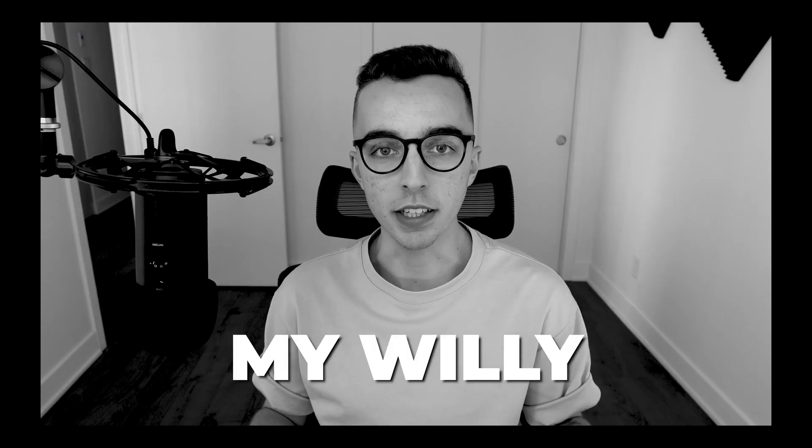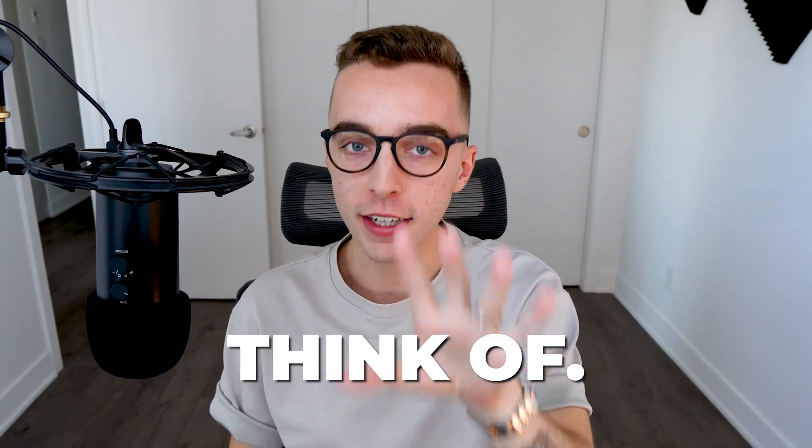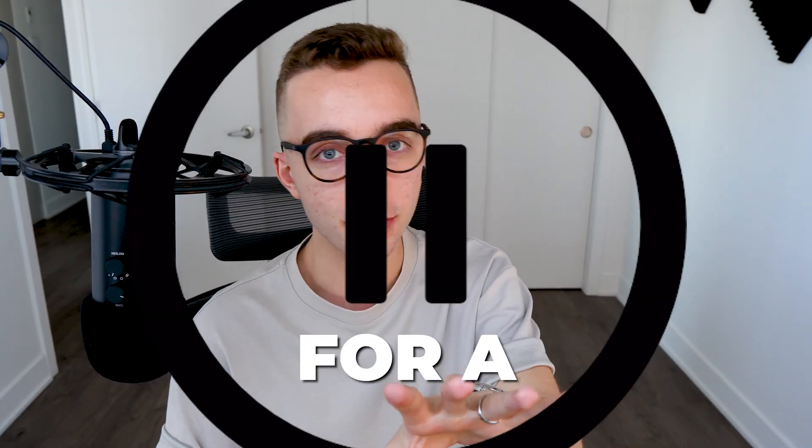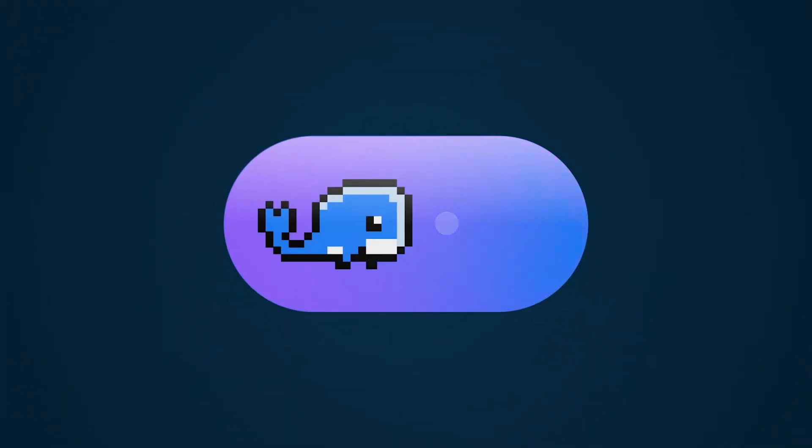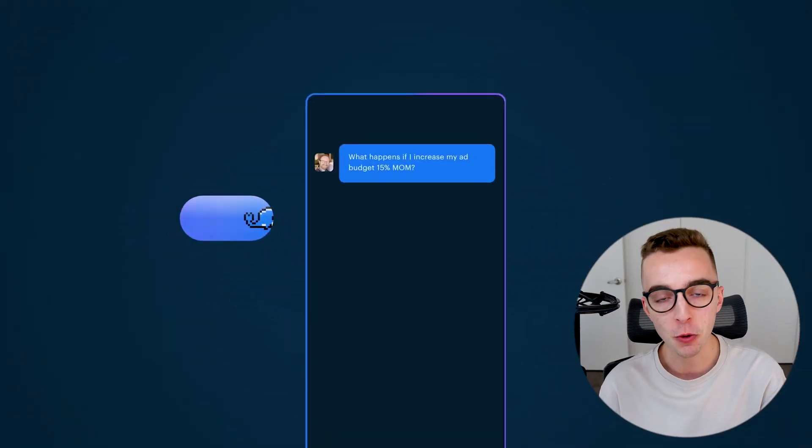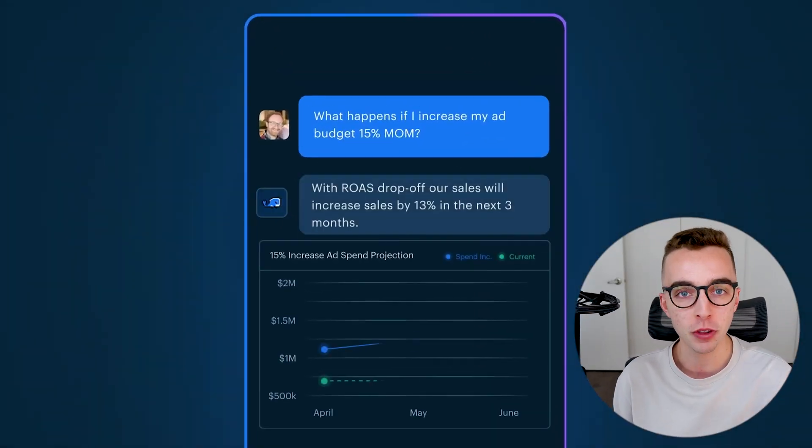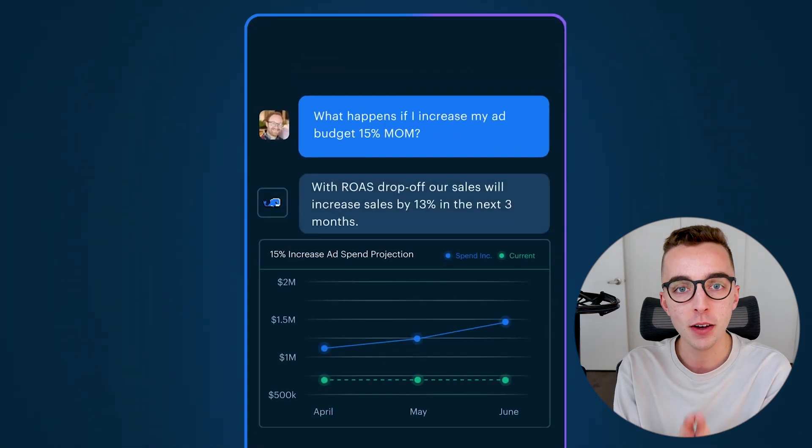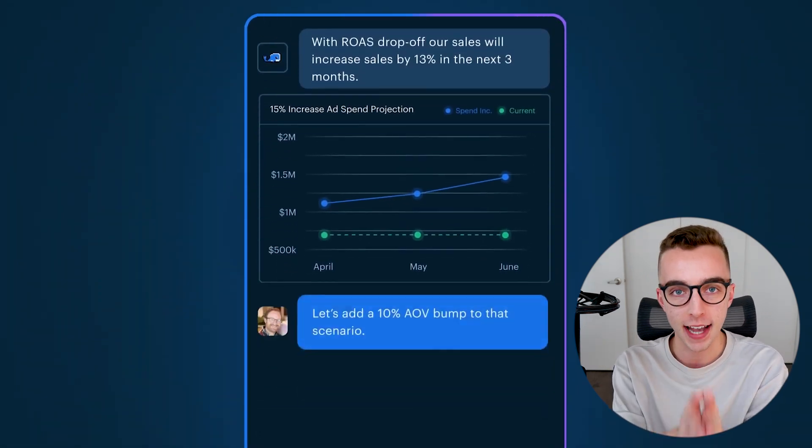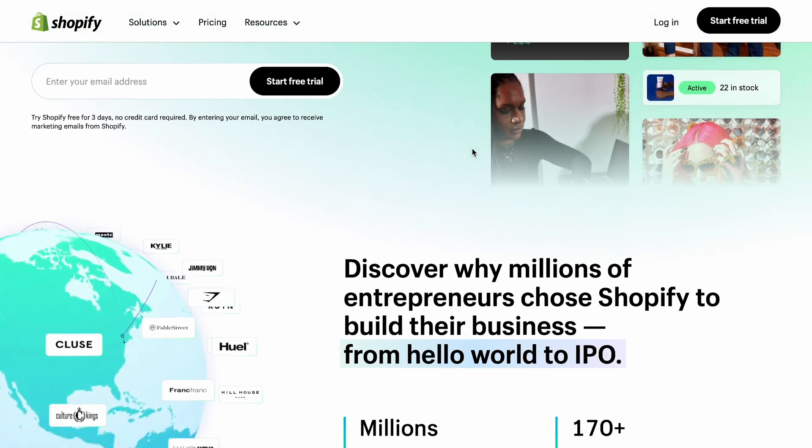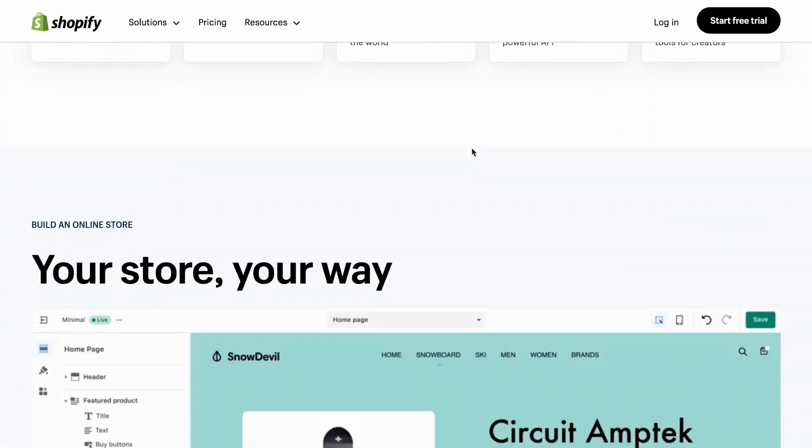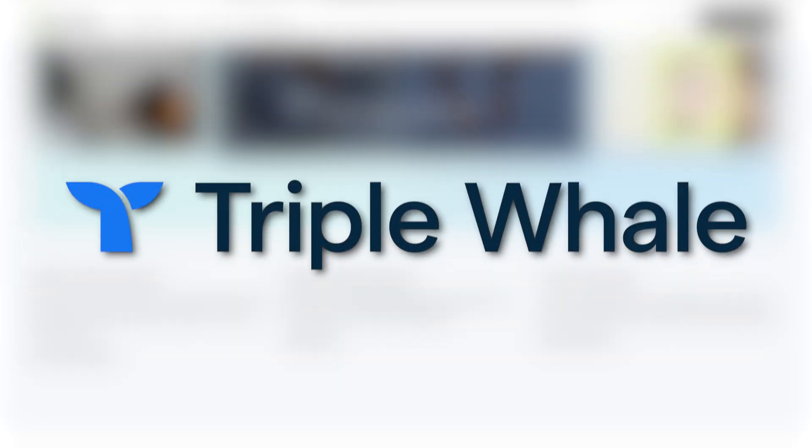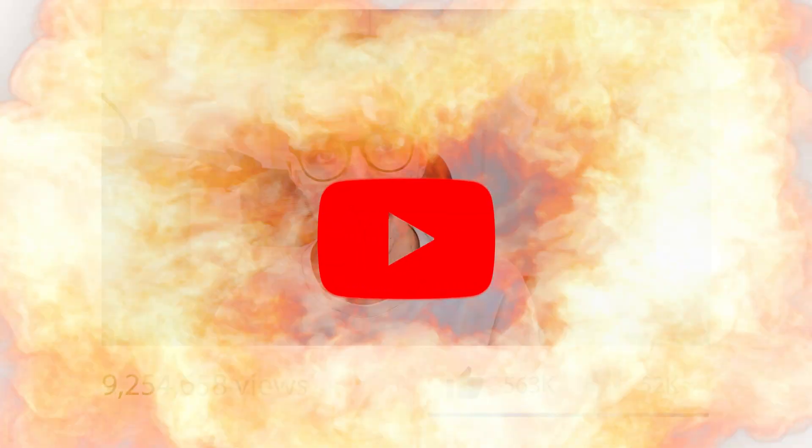In this video, we're going to play with my willy, but not the one that you think of. Hold on for a second. I'm talking about Triplewell's willy, which is their new AI tool that allows you to speak with your data. So whether or not you're a Shopify user that is or is not using Triplewell yet, you're going to want to watch this video because I'm telling you, this is going to blow your mind.